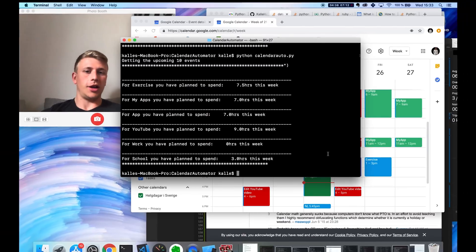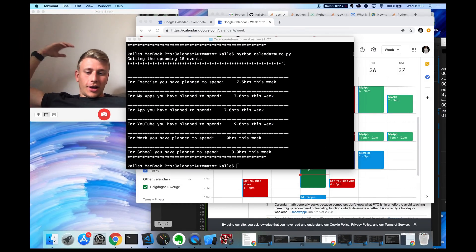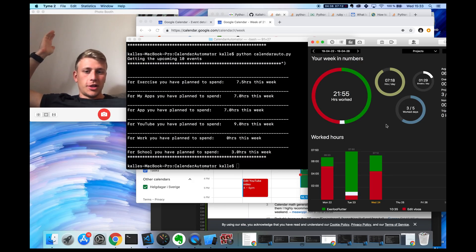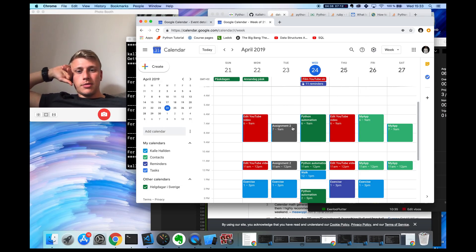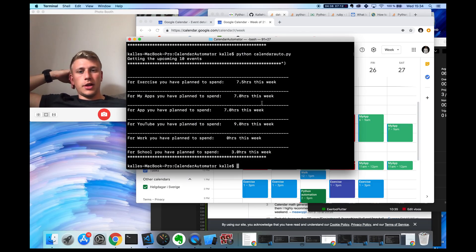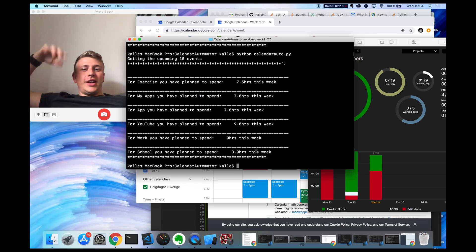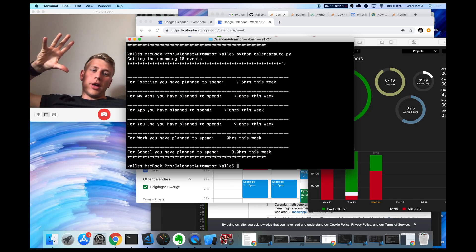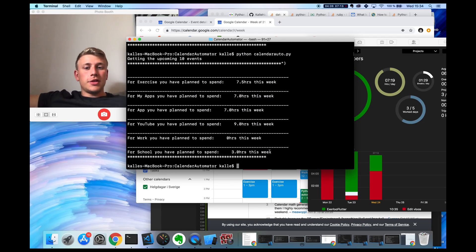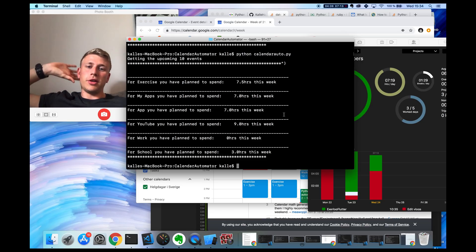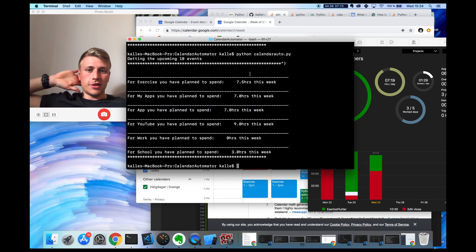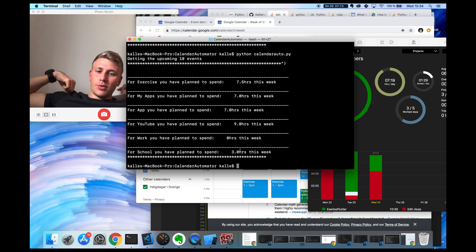It seems to be working, and I'm pretty happy because now I can compare this to how much time I actually ended up spending on different things. I look at how much time I planned to spend, then how much time I actually spent, and get an idea of whether I should plan more or less. This is a really good example of a task that can be automated very easily with Python, and I think I will use it a fair bit. That's it for this one-day build.